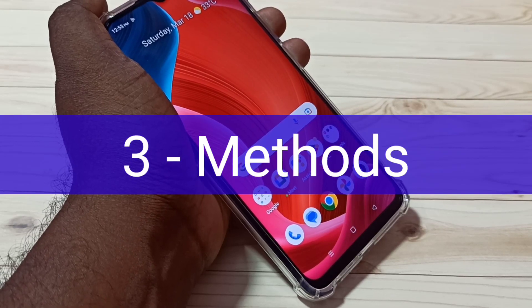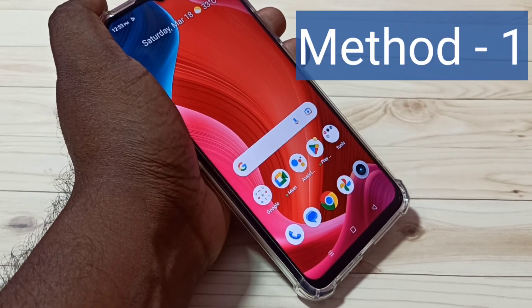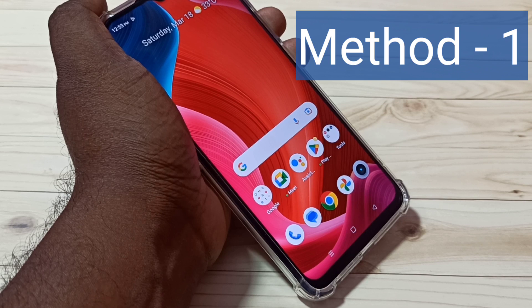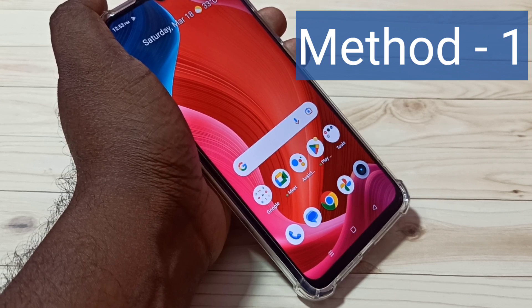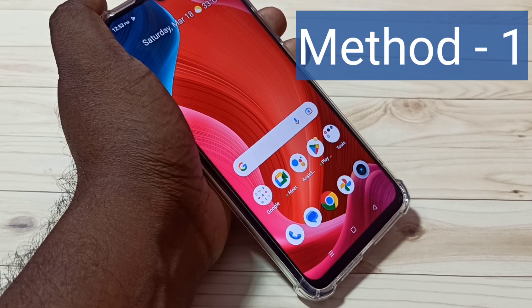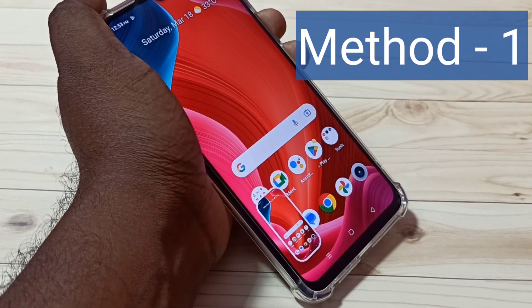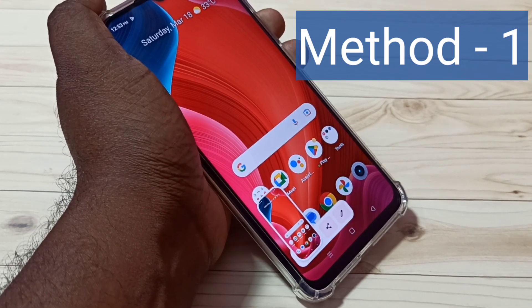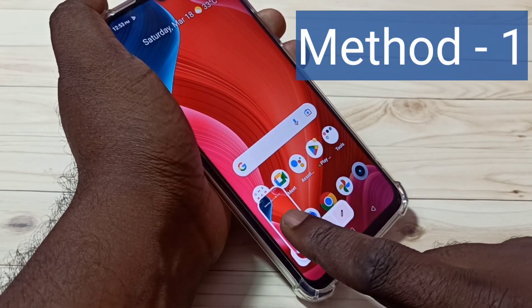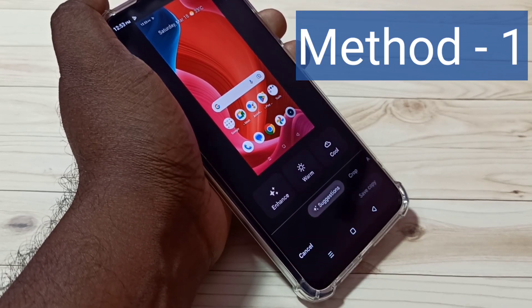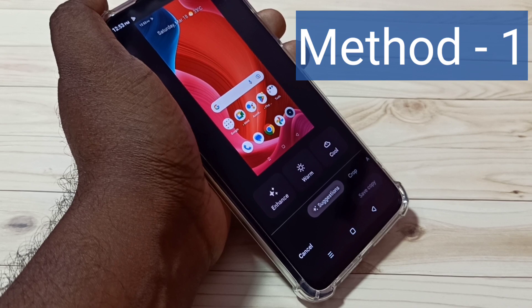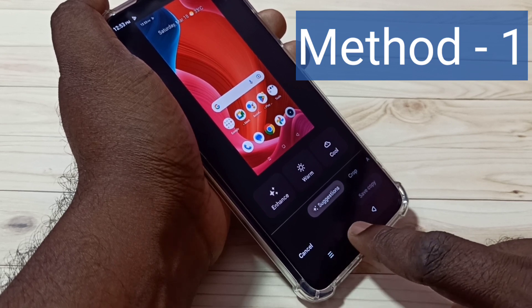Hi friends, in this video I will be showing three methods to take a screenshot. Method one: press and hold the volume down and power button together. Done — the screenshot is ready. Tap on the screenshot to edit and save it.